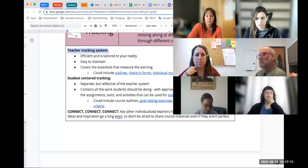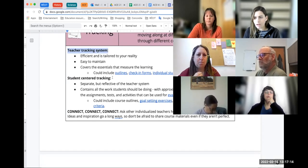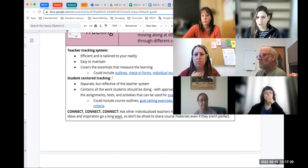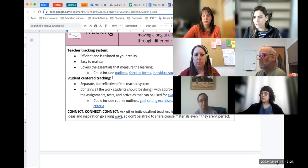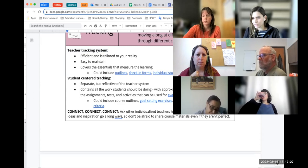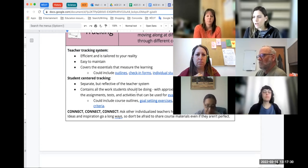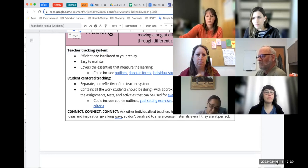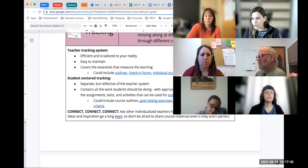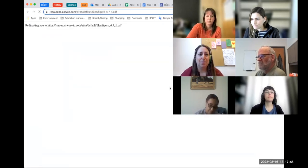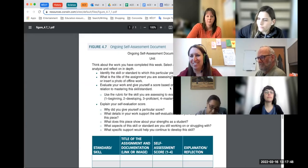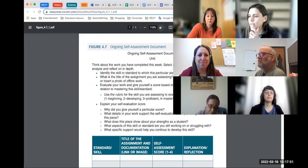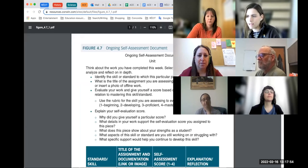Those are some ideas for teacher tracking systems, but it's also super important that we give opportunities for students to own their learning and be accountable for it. This resource is an example from Dr. Catlin Tucker, who is like a guru of blended learning — one of my favorite teaching bloggers. She has what's called an ongoing self-assessment document. It has students reflecting on the standard or skill — what we'd call a competency — that they're working on.